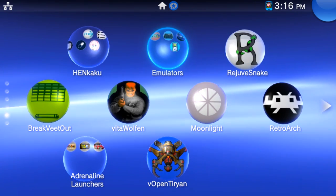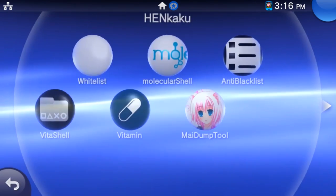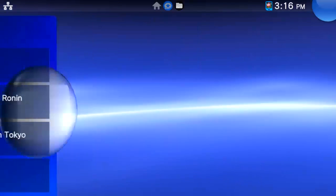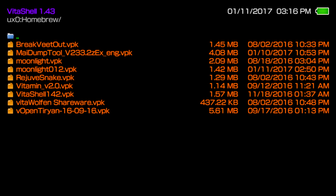First thing we're going to do is install Moonlight, and it's just like any other VPK on Henkaku. Open up Vita Shell or Molecular Shell, navigate to where you store your homebrew VPKs, and install the package. If you already have an older version of Moonlight installed, the new VPK will overwrite the old install automatically.